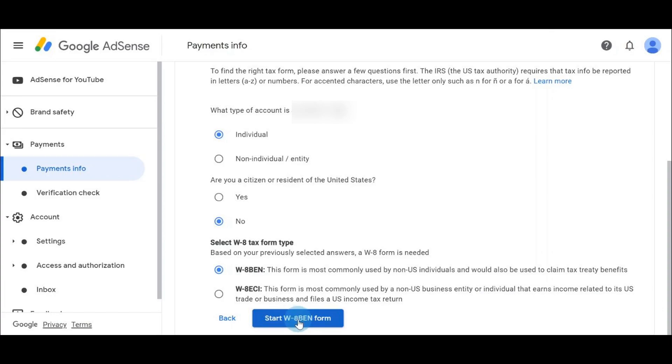This form is most commonly used. The second one: this form is most commonly used by a non-US business. This is for business, guys. If your account is a business account, then you go for the second option. I'll click on the Next button to start the W-8BEN form.